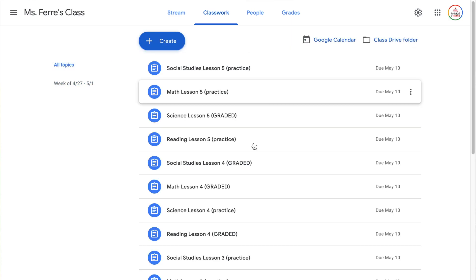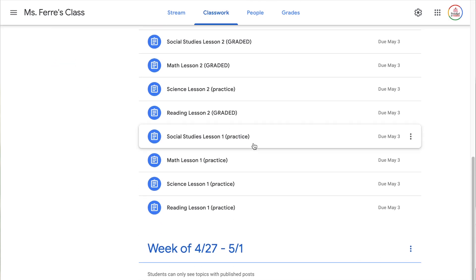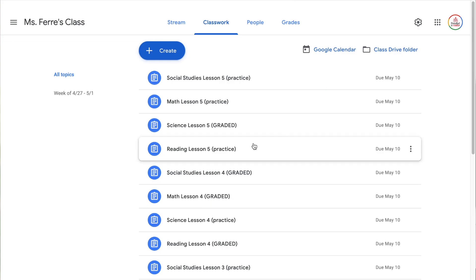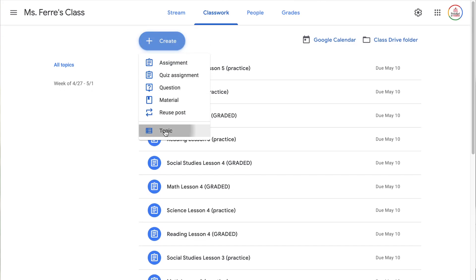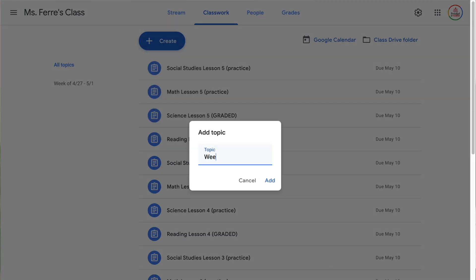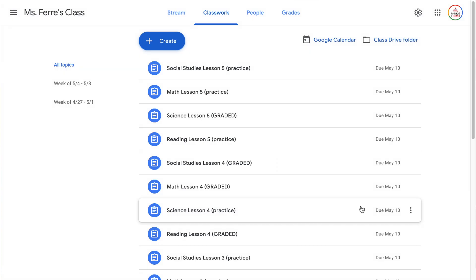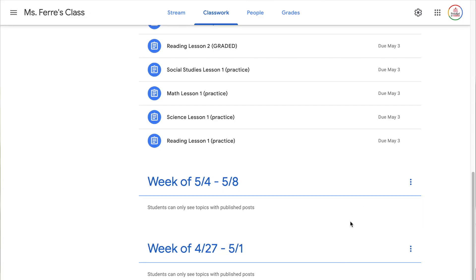I'm going to go back to all topics and because I put in two weeks worth of assignments, I'm going to add another topic — 'Week of 5/4 to 5/8' — and click add. You will notice this one is now on top of the other one. What I really like about this is every new week when I create a new topic, it's going to put it at the top and that's where most of my students are looking for their assignments.